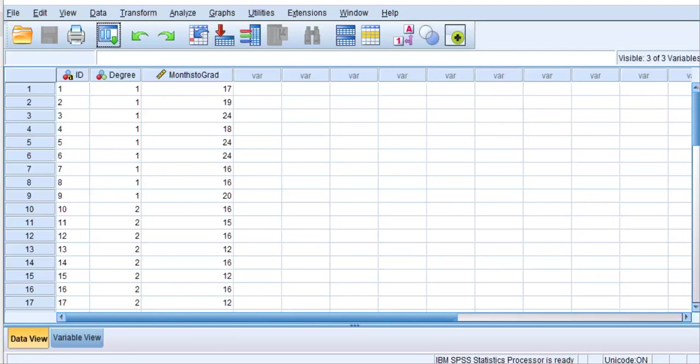The ANOVA has a few assumptions that your data should meet in order to be eligible to run a one-way ANOVA. One should be familiar: the normality assumption, where the dependent variable should be approximately normally distributed. The other assumption is the homogeneity of variances assumption, where variances in each of the groups should be approximately the same. We will be able to test both of those assumptions today.